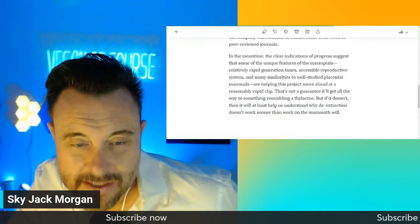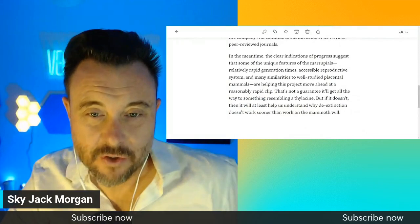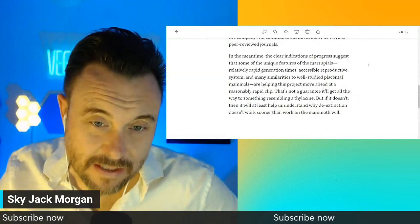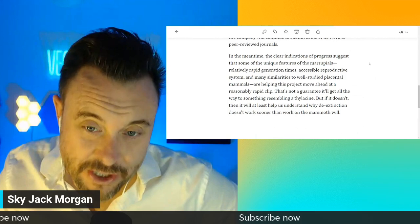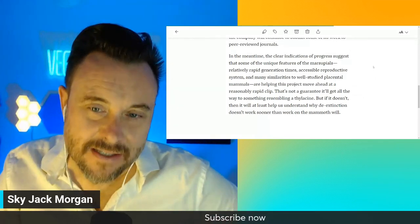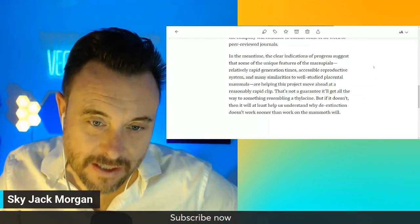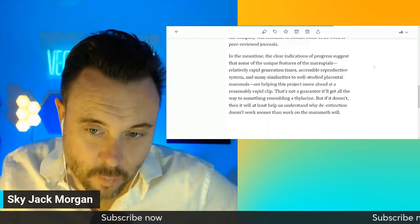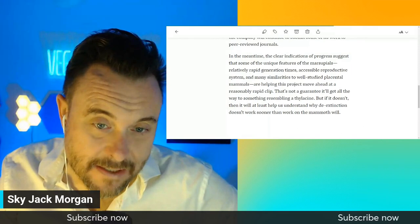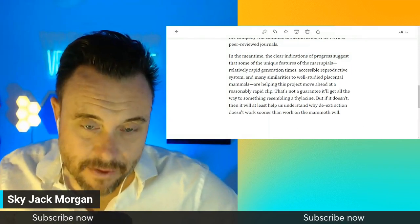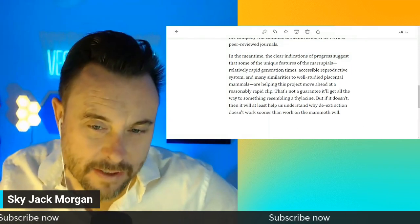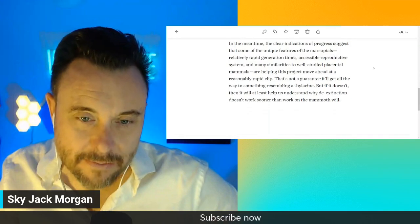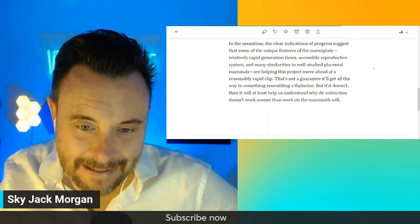Clear indications of progress suggest that some of the unique features of the marsupials, relatively rapid generation times, accessible reproductive system, and many similarities to well-studied placental mammals are helping this project move ahead at a reasonably rapid clip.